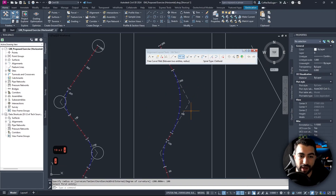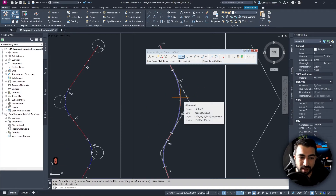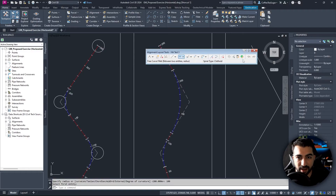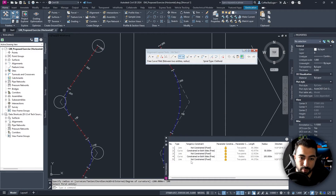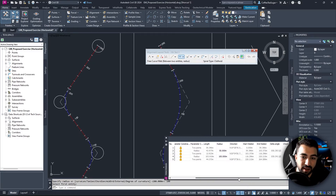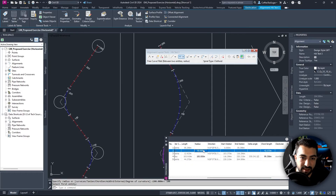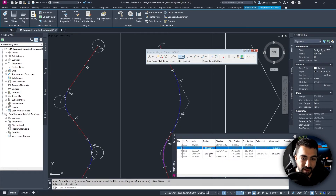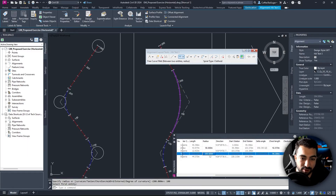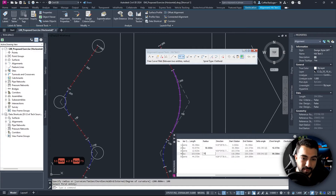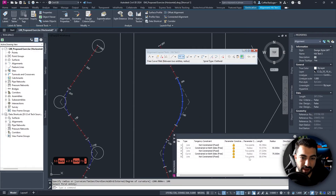If I want to edit a curve radius after the fact, I can click the green Alignment Grid View button to bring up the grid window. I can see the radius values listed there. For example, if I select the 100 value, it highlights the corresponding curve on screen. I can then change 100 to 75 directly in the grid — that's how you control it from there as well.